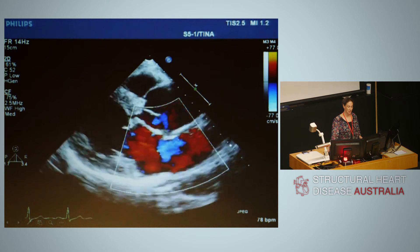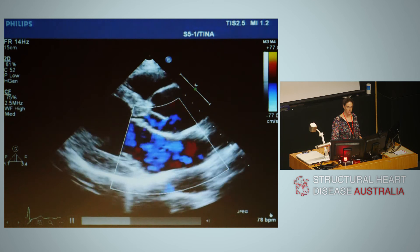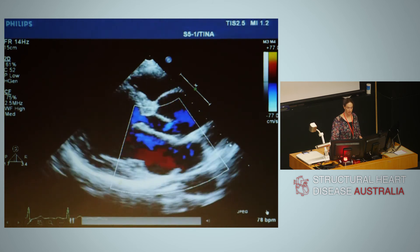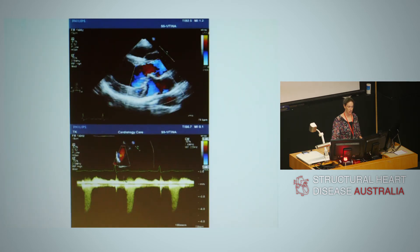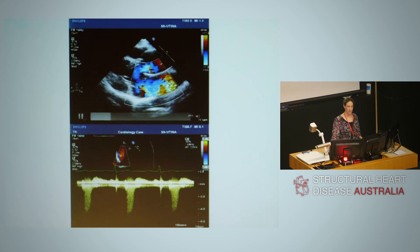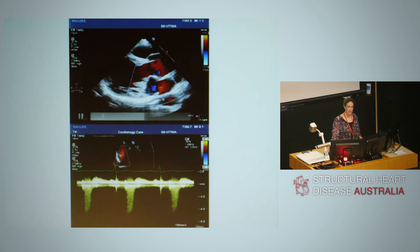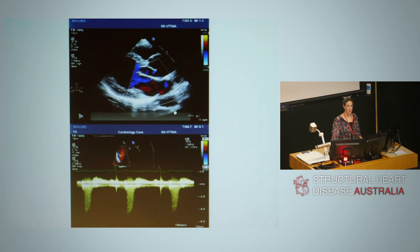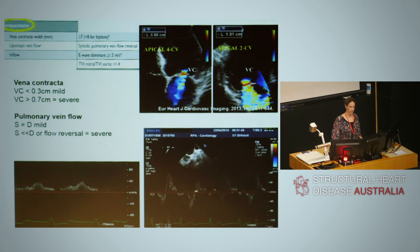Returning to the bileaflet myxomatous prolapse image with a lot of mitral regurgitation — how severe is this? Be very careful about timing. The Doppler signal shows the regurgitation is only in the last half of systole, so whatever we think the regurgitation is, it's probably only half of that — we must correct for the duration of regurgitation in systole. Supporting this, the left atrium is not dilated and the E-velocity is not particularly high. It's not just the size of the colour jet, but the timing as well.